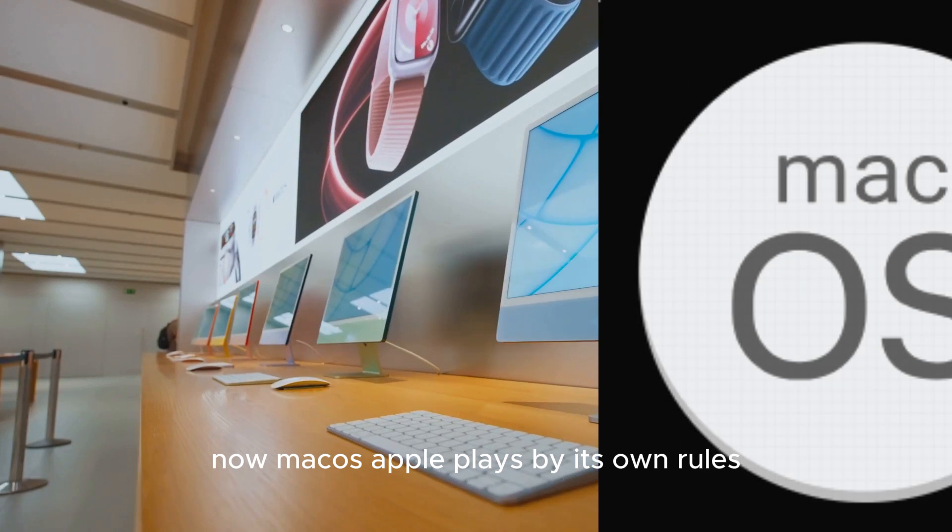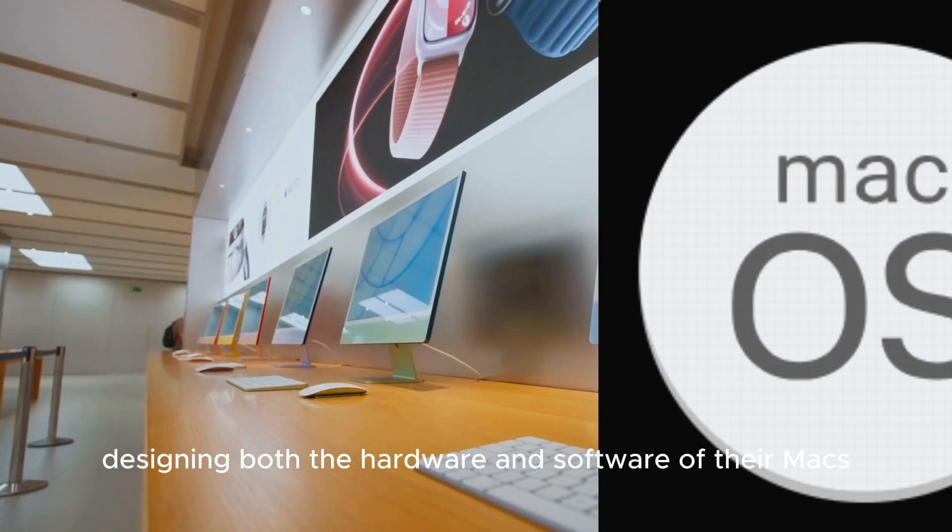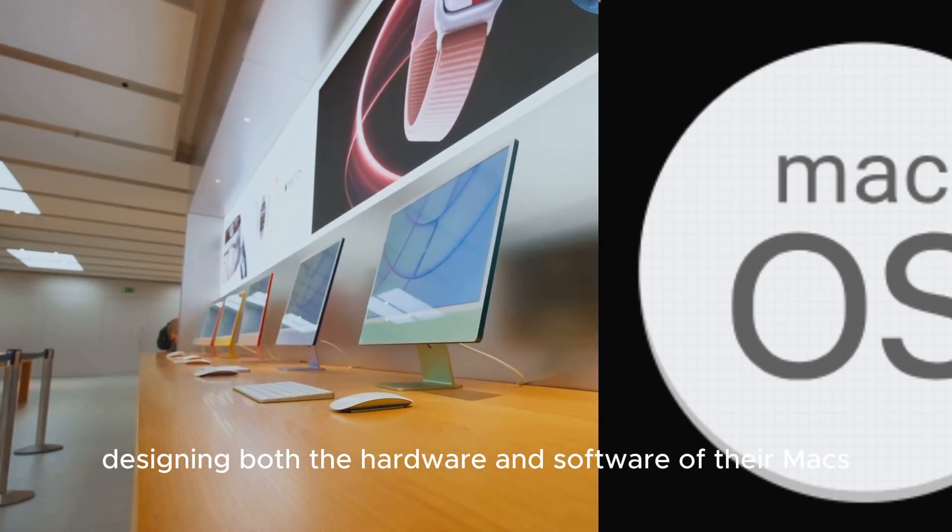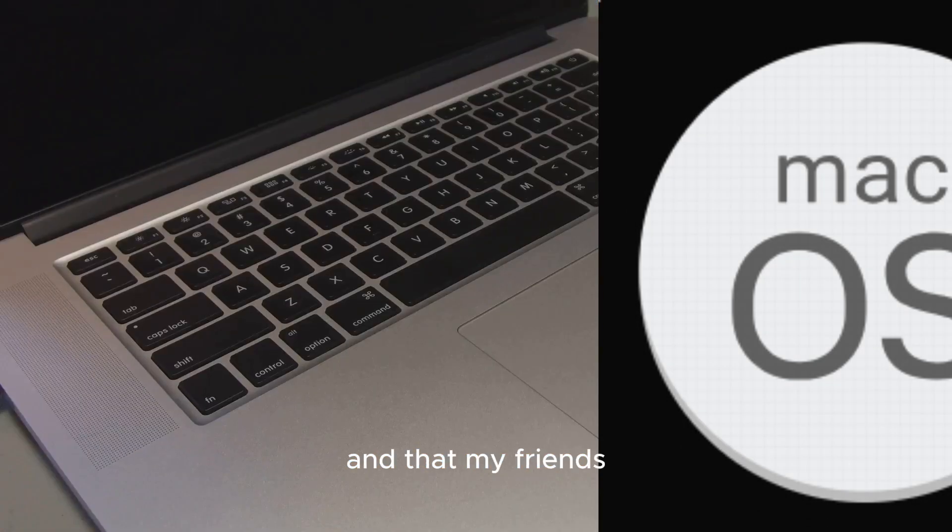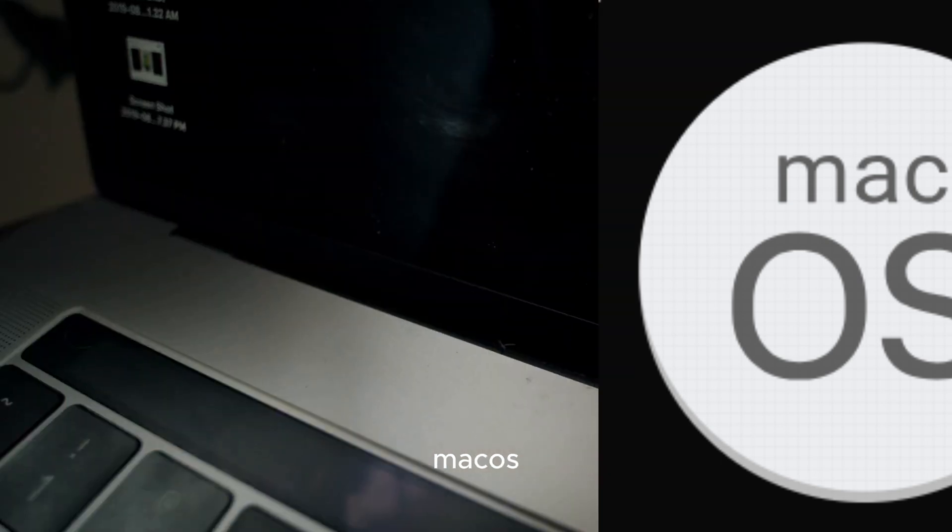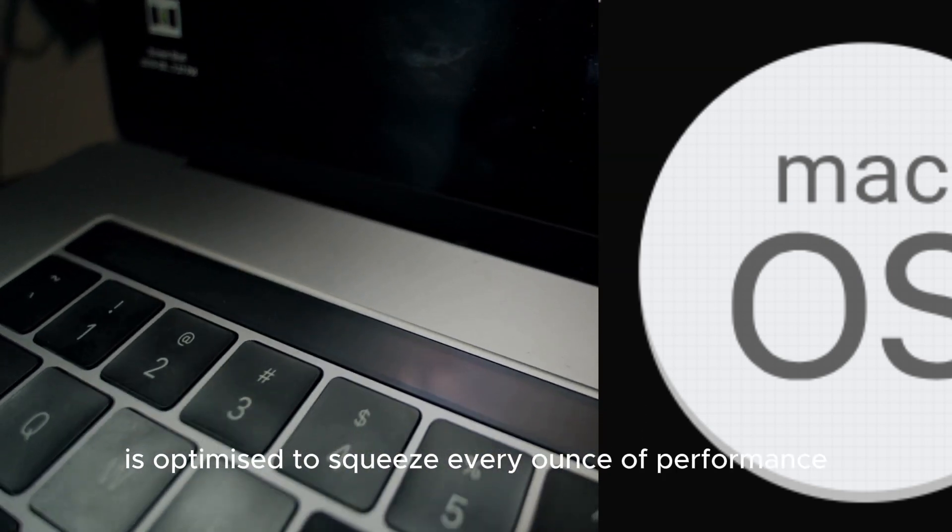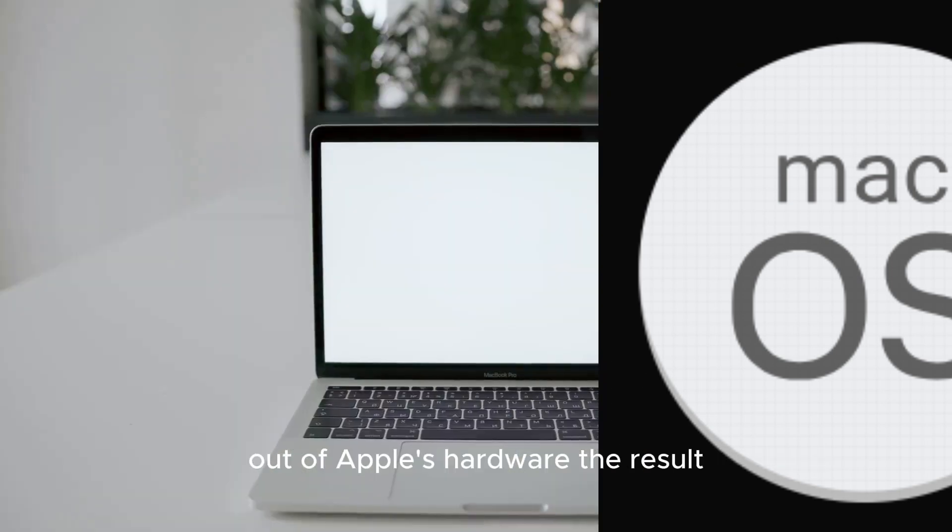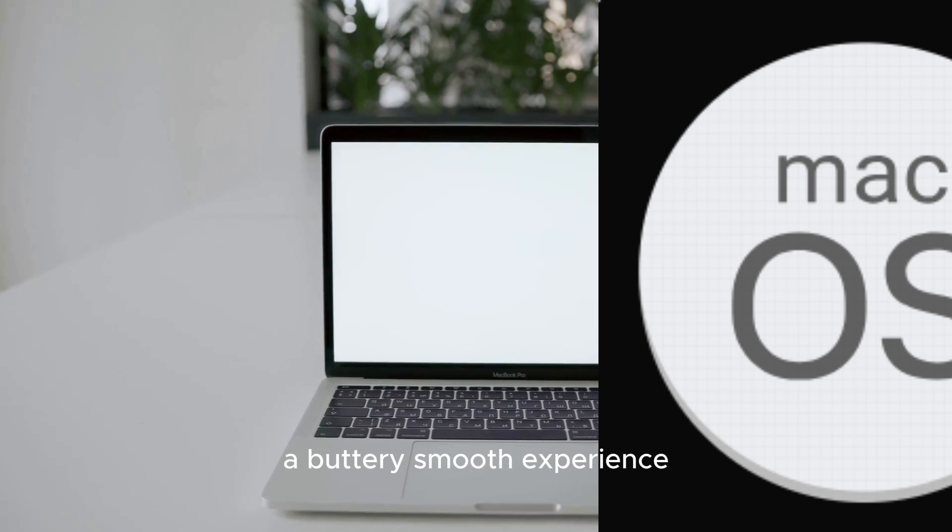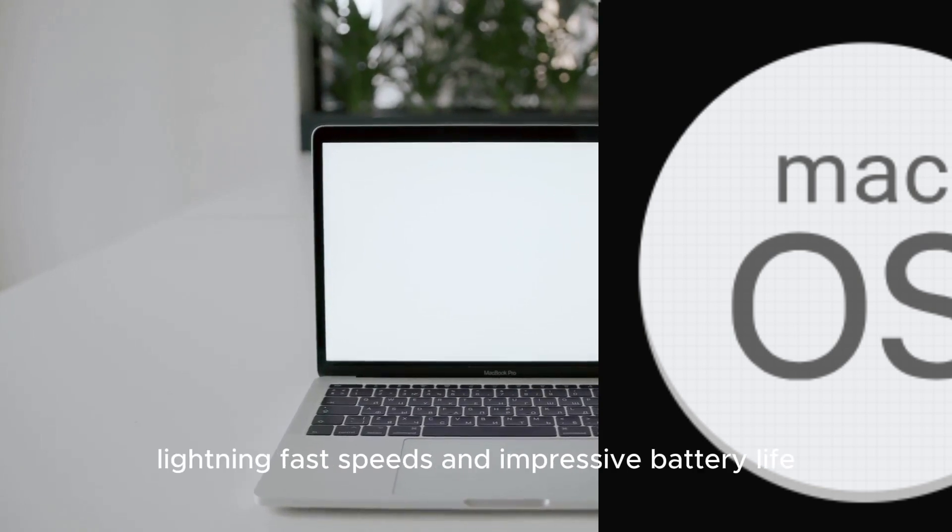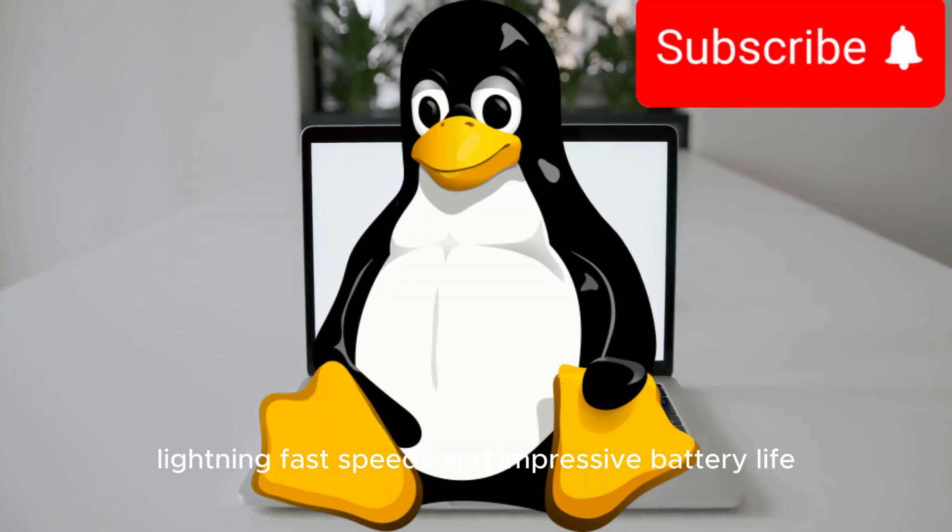Now, macOS. Apple plays by its own rules, designing both the hardware and software of their Macs. And that is where the magic happens. MacOS is optimized to squeeze every ounce of performance out of Apple's hardware. The result? A buttery smooth experience, lightning fast speeds and impressive battery life.